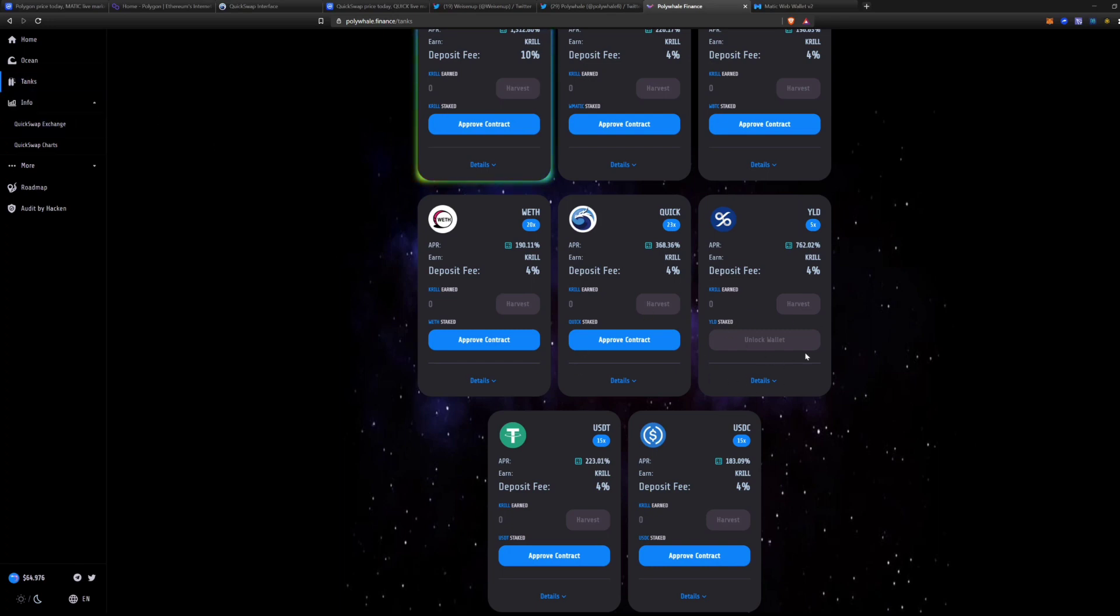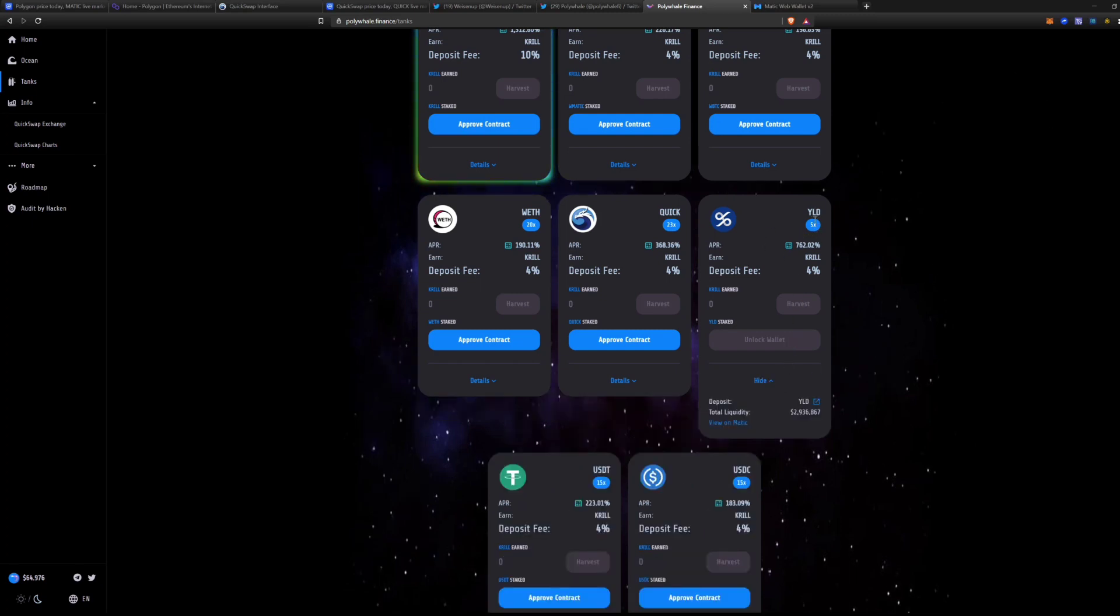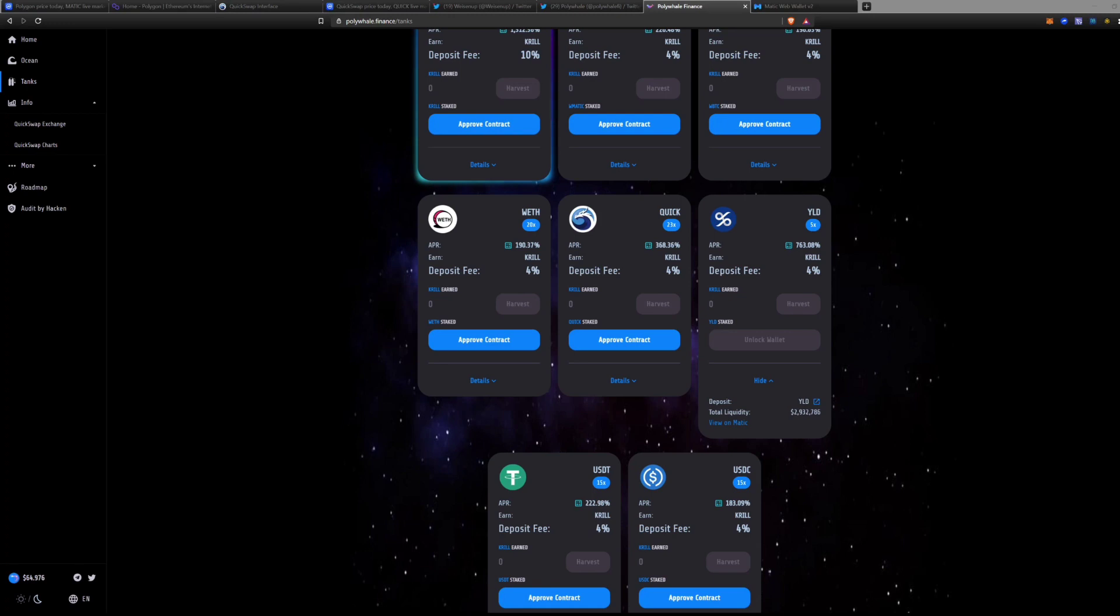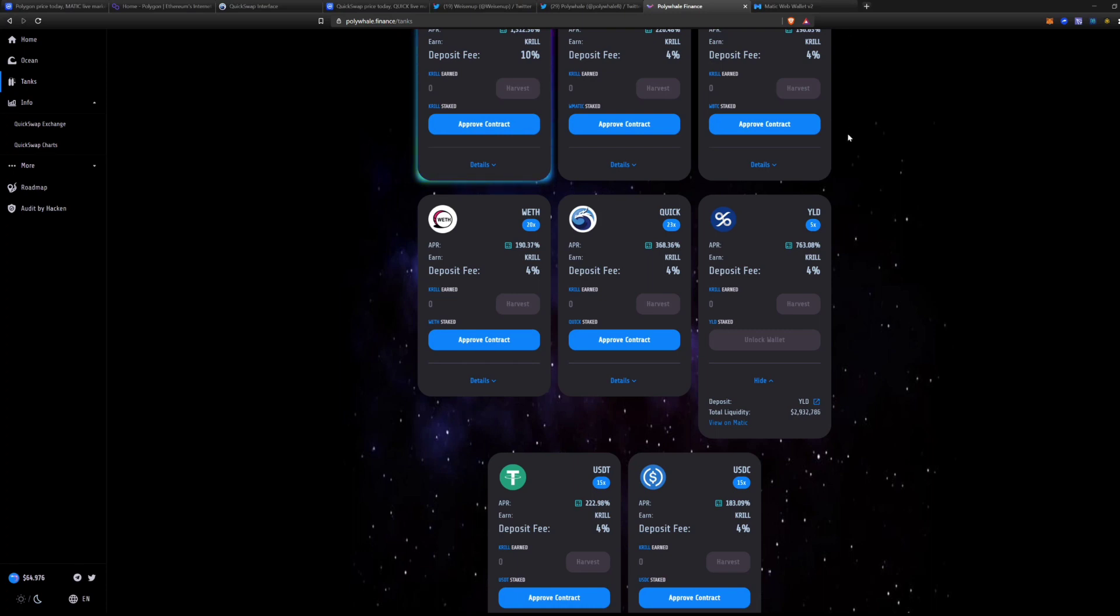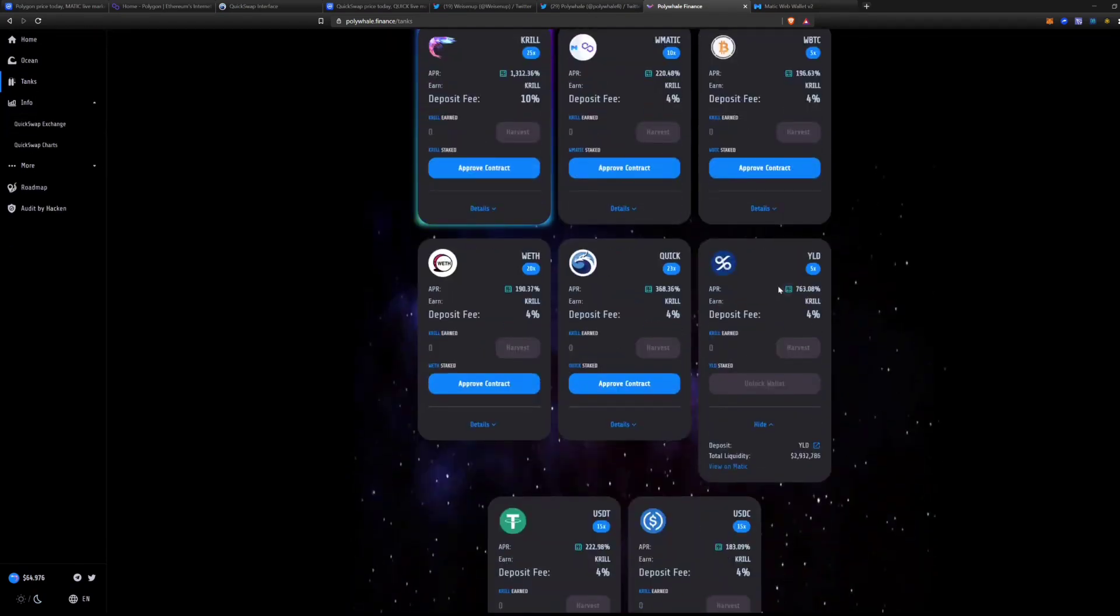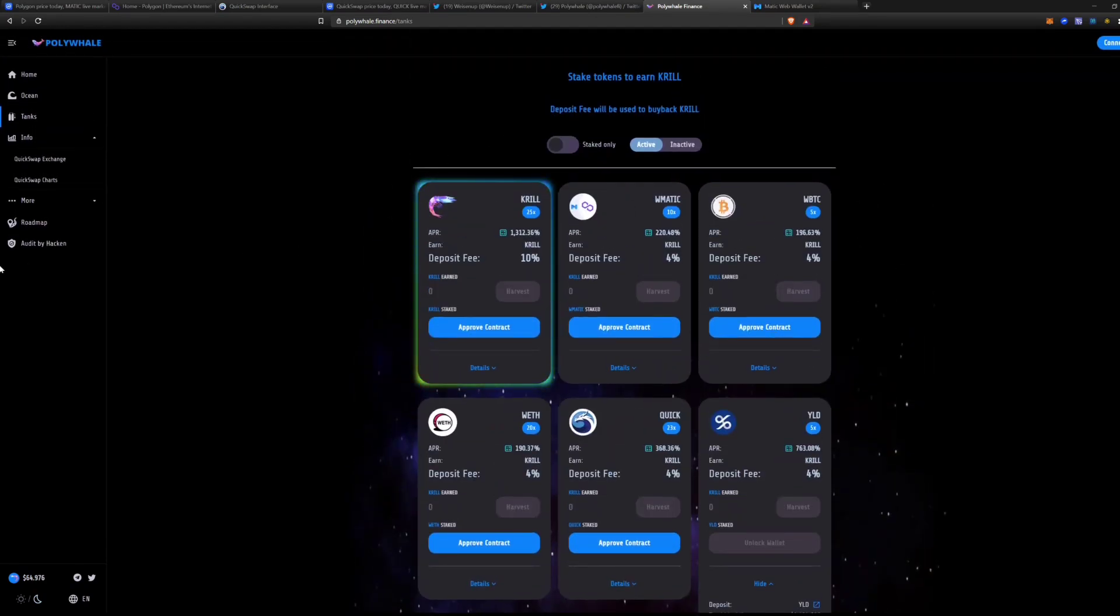And the Tank here is your staking pools. So right here you can stake Krill, you can stake wrapped Matic, wrapped BTC, wrapped ETH, Quick, Yield, USDT, and USDC. I'm actually participating in one of these farms, the Yield. I threw some in there. I acquired about five Krill. Krill right now is about $64, so I acquired $320 in about three days, so about $100 a day is what this is averaging.